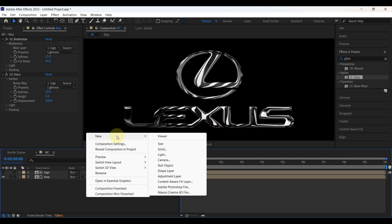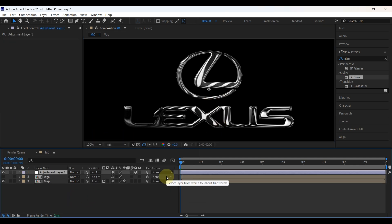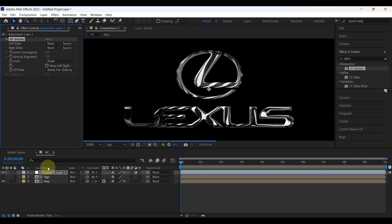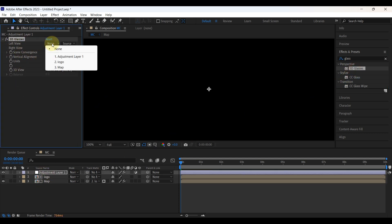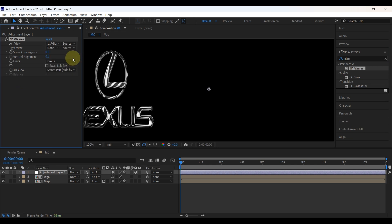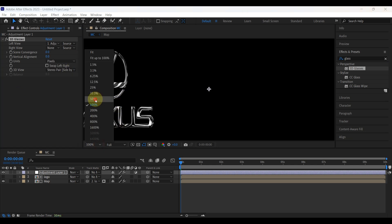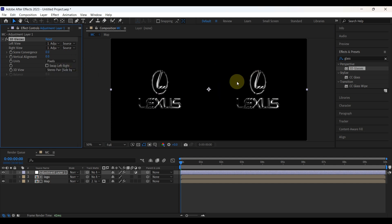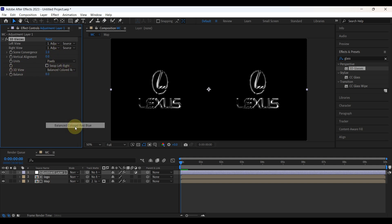Right-click on the timeline and create a new adjustment layer. Place it on top of the layers. Then select this layer and add the 3D Glasses effect to it. From the effects controls, change the left view to Adjustment Layer 1, and also change the right view to Adjustment Layer 1. Then increase the value of scene convergence to 1, and change the 3D view to balanced colored red-blue.